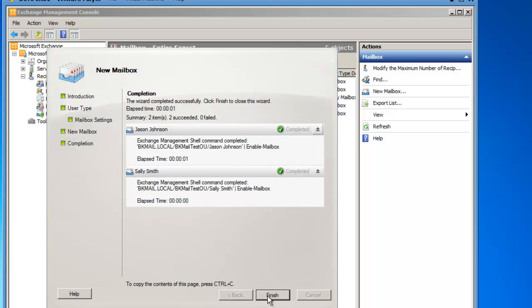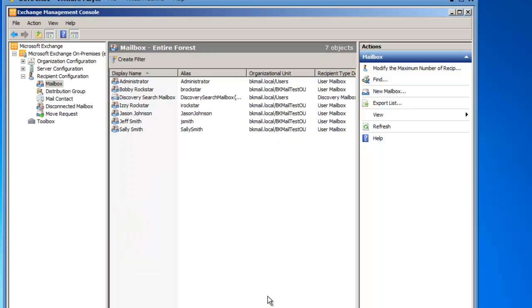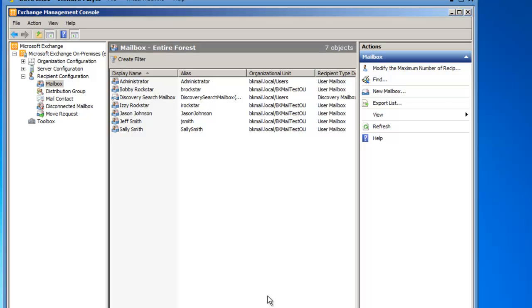Both mailboxes have been successfully created, so I'll then click the Finish button, and I've now created two mailboxes for two pre-existing Active Directory users.